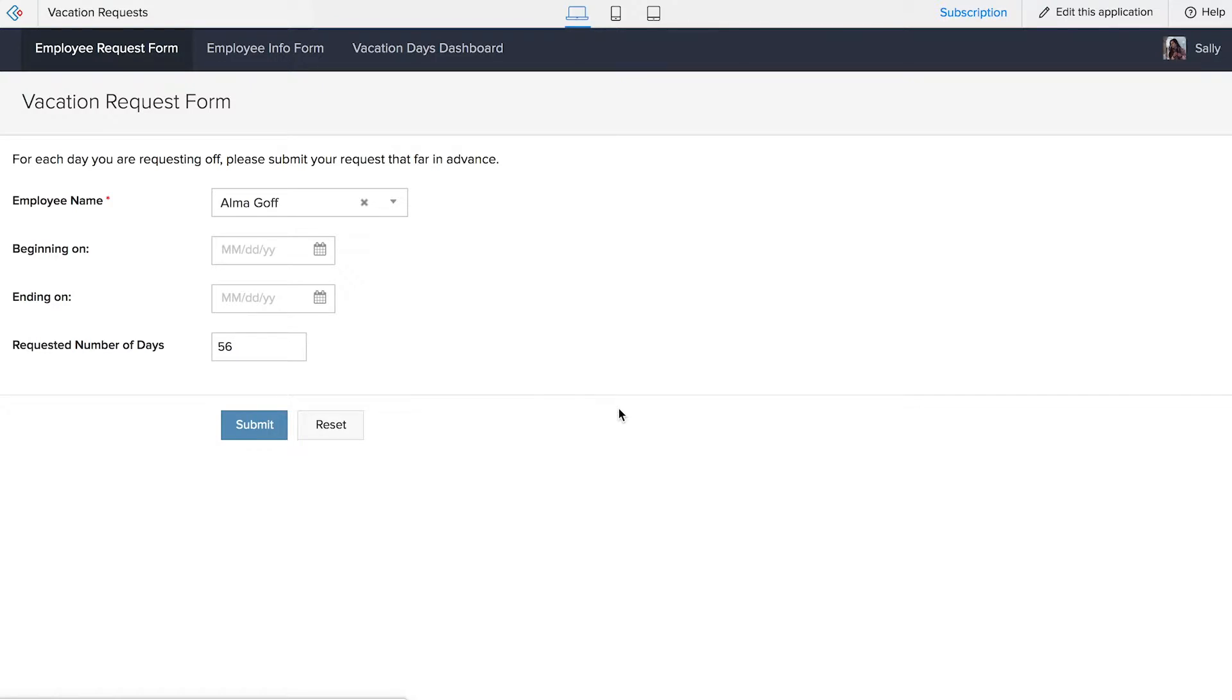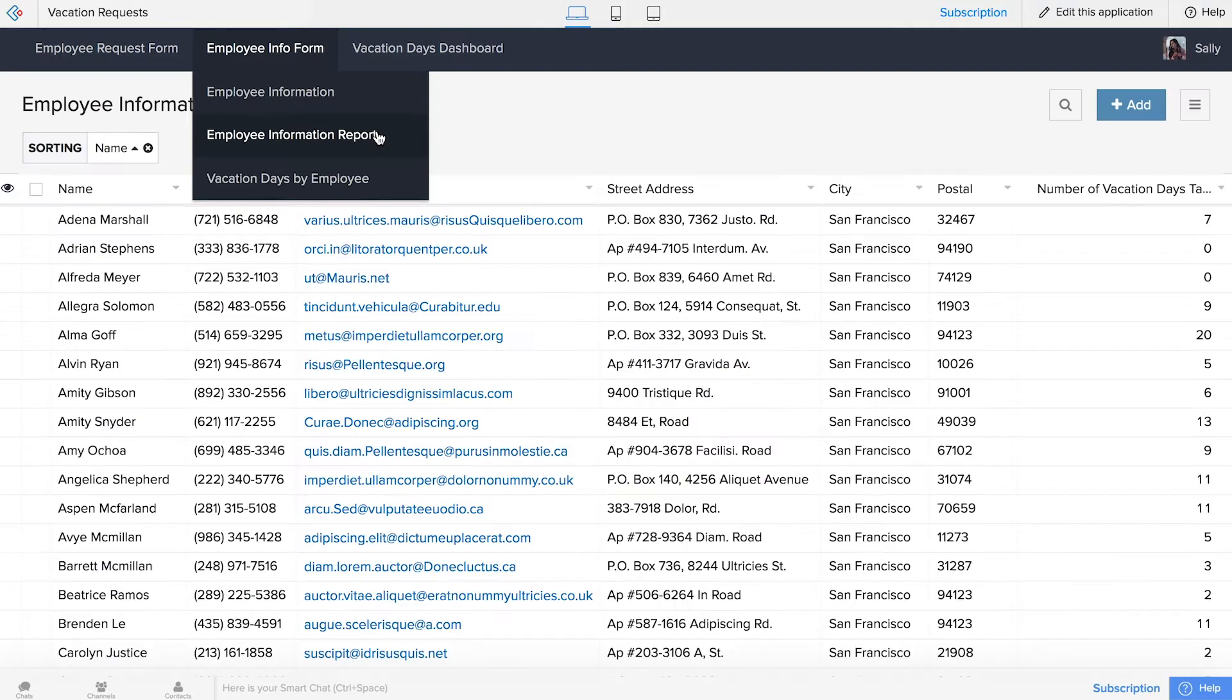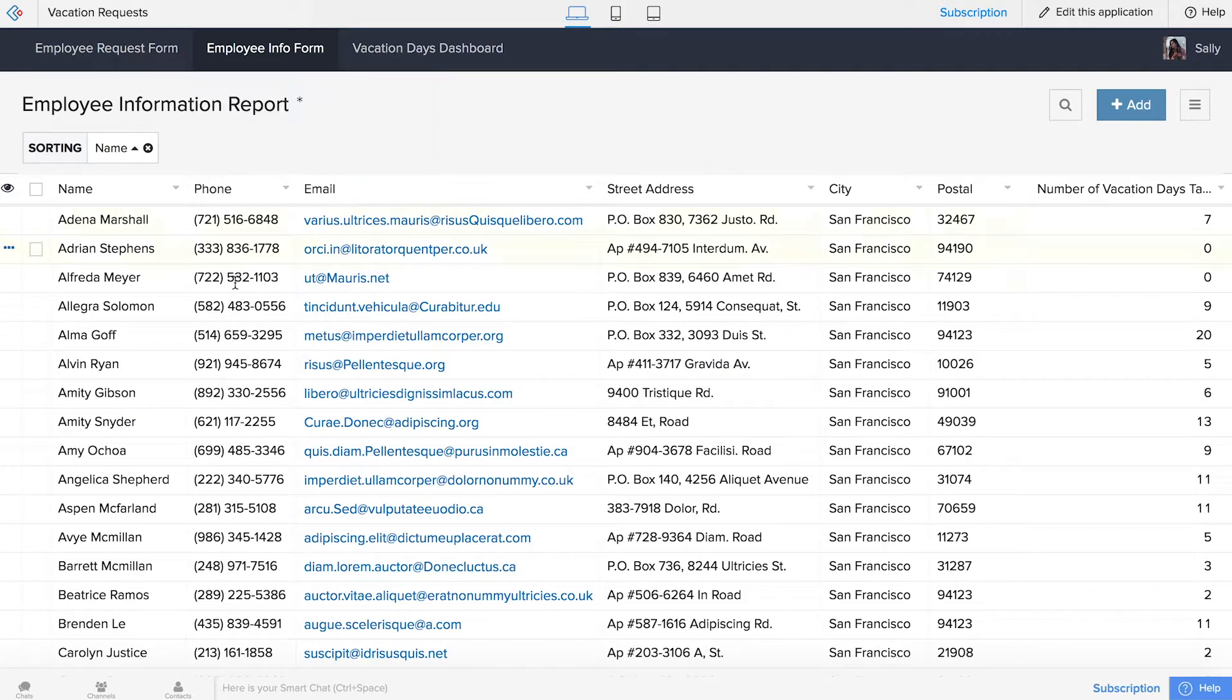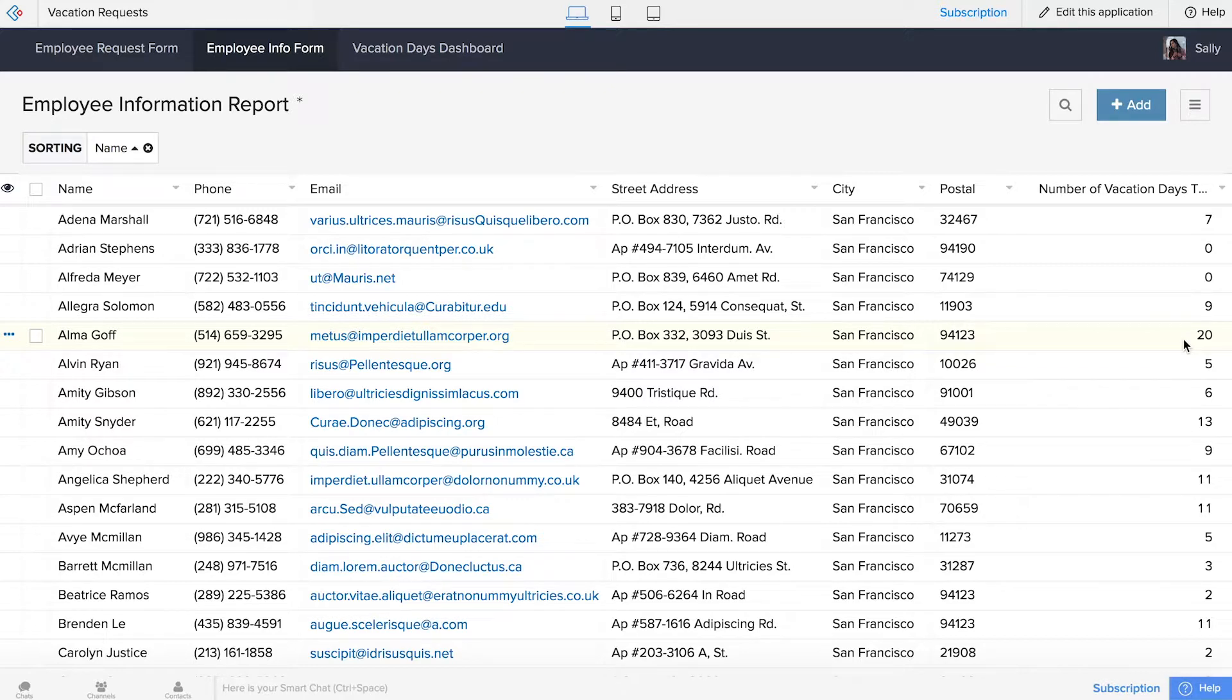Again, all of this information is being tracked in the employee information report right here, and she's already taken 20 days. So what we're doing is we're linking our vacation request form with our employee information report. That's the power of the lookup field.